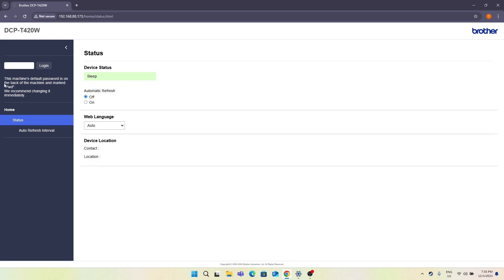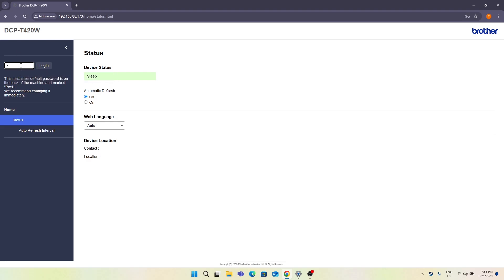But now to log in, I should input my password. The printer's password is located on the back of the printer, and I hope this sticker is still there in your case. Okay, so input the password.